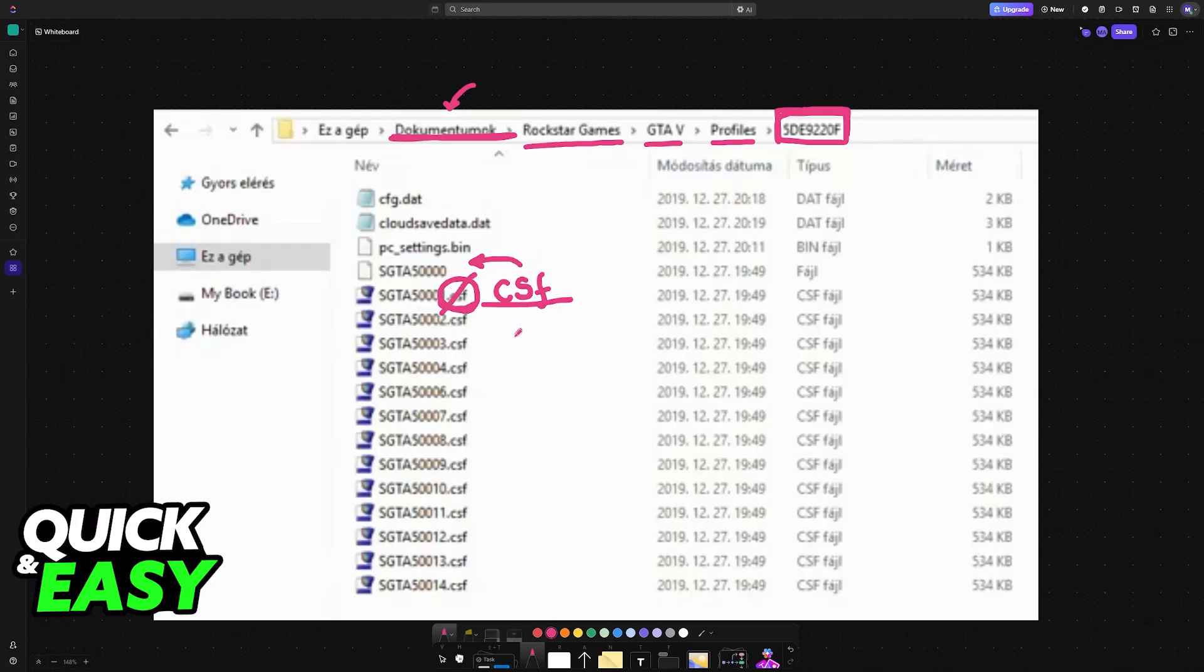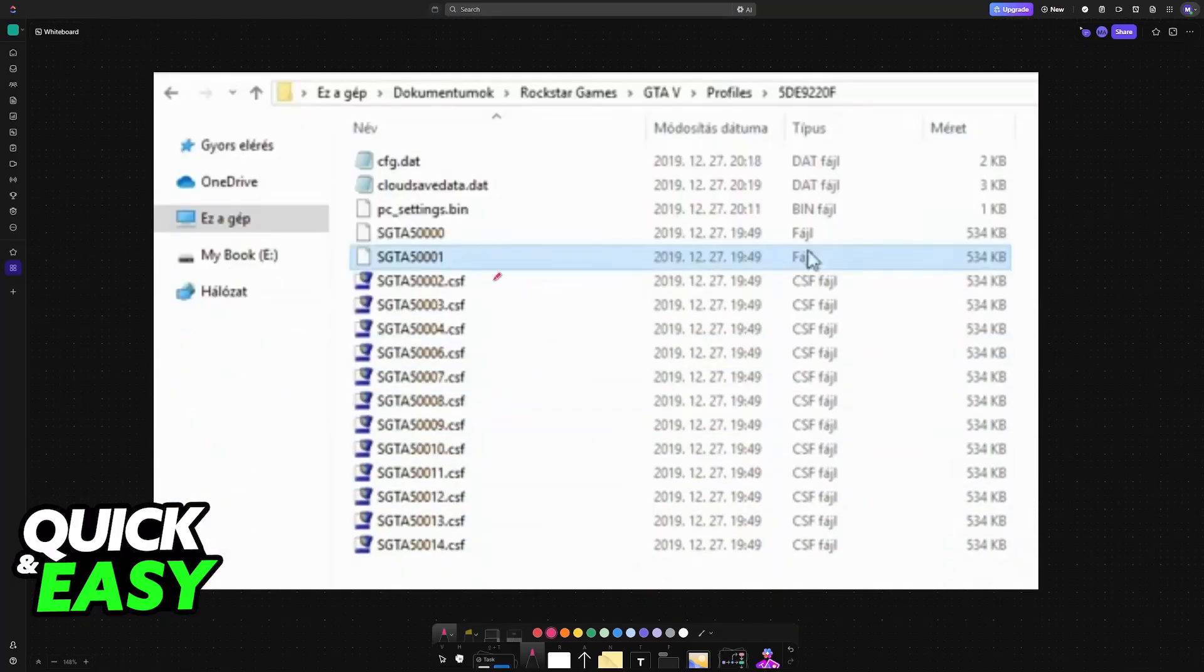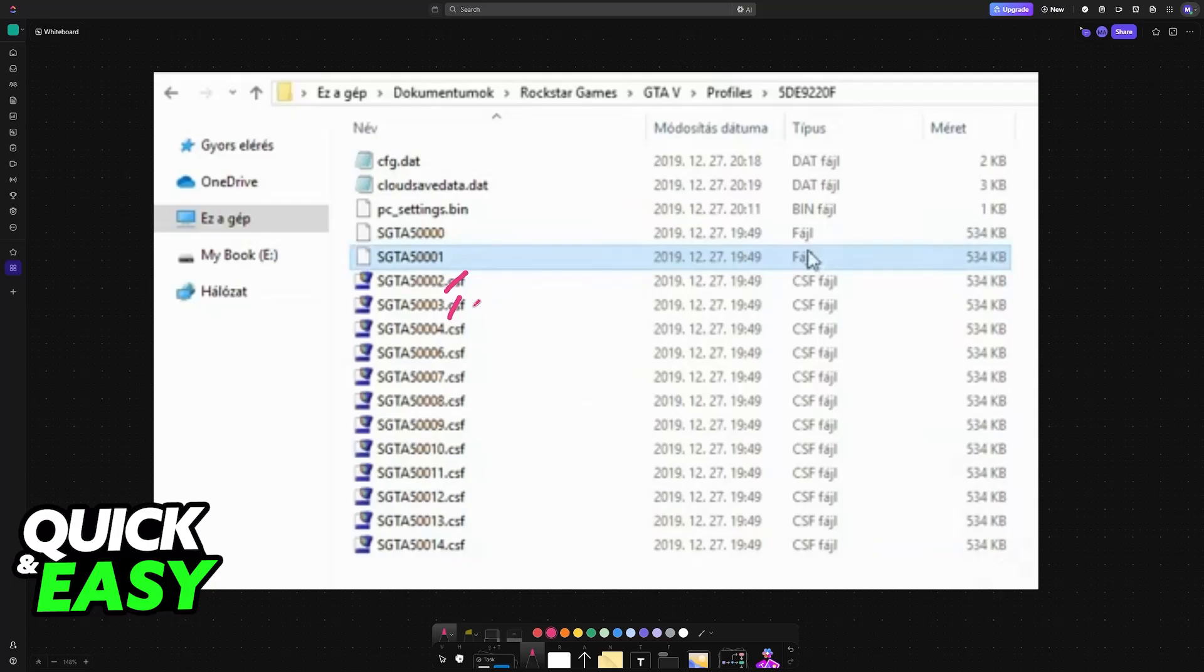You don't have to do this with every single one. Although it is recommended, it isn't going to be needed. When you remove the CSF extension, it is going to become a random file like this.